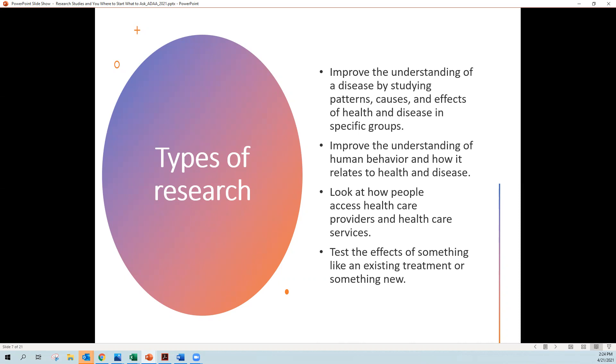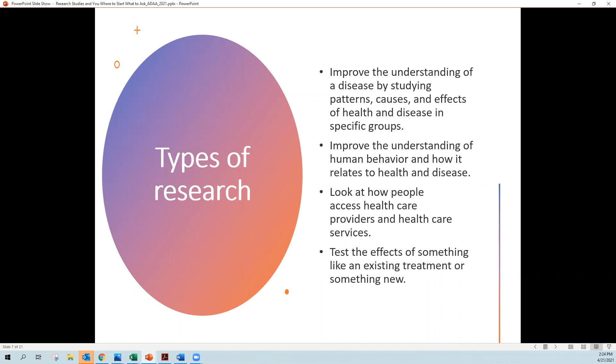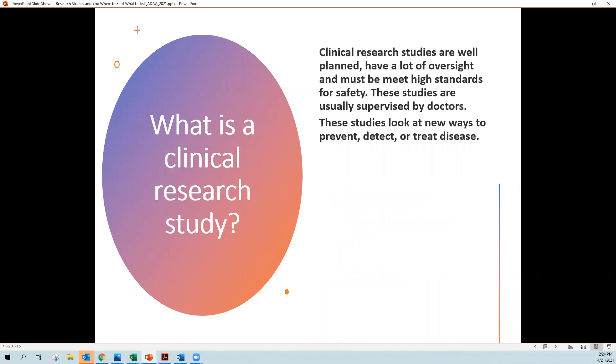Other types of studies look at how people access health care and health providers. And then some studies are more like clinical research studies, and they test the effects of something like an existing treatment, maybe aspirin or Tylenol. And then, or they might be looking for something new, like a new drug or testing a drug against the effects of a new drug versus how an old drug works. So that type of study is called a clinical research study.